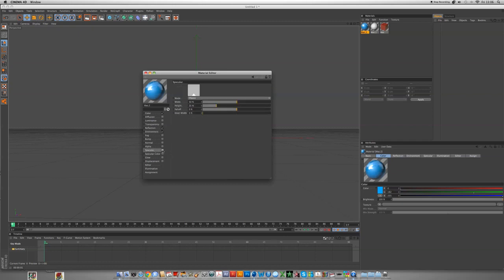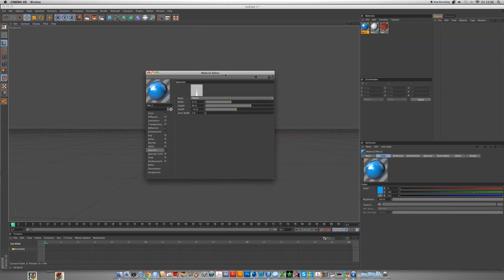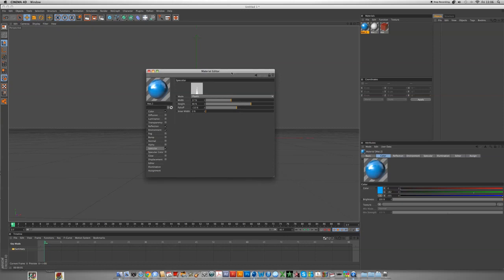For specular, you can turn it off but I like to leave it on for reflections. I think it gives just a little bit of edge where you get more bounce light and stuff like that. The width is 37, the height is 66, the falloff is minus 10, and the inner width is 4.